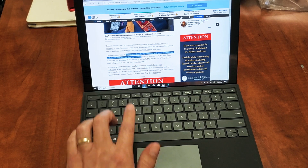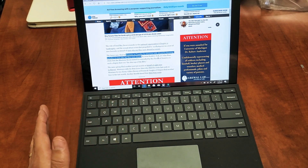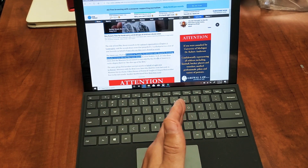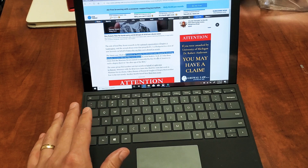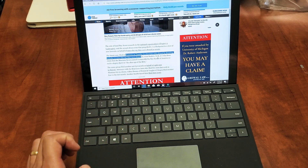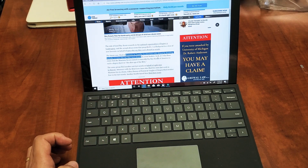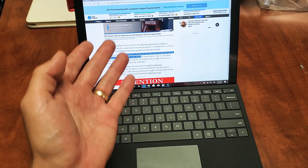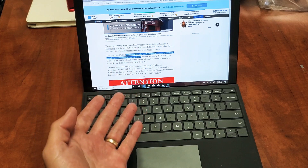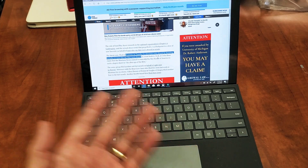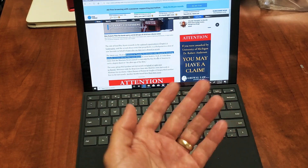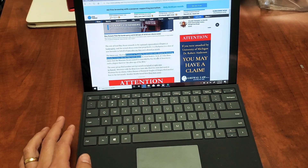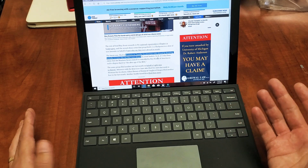I have a Microsoft Surface Pro here. I'm going to show you how to copy and paste using the shortcut on the keyboard. Now the Microsoft Surface Pro, it's a Windows computer. So the same way you use a regular Windows computer or laptop, it's very simple.